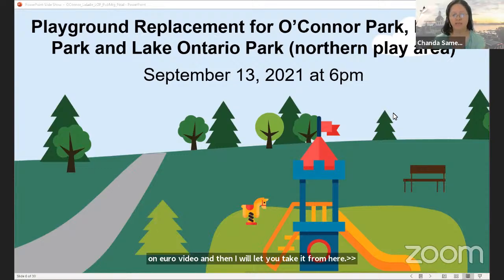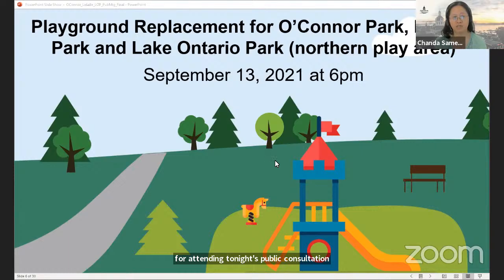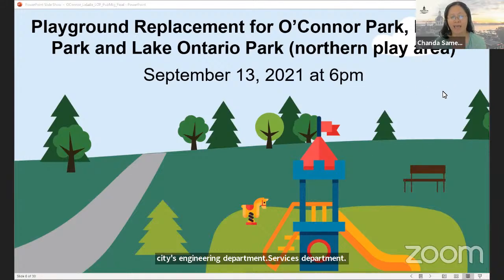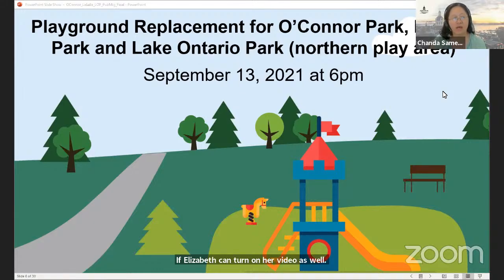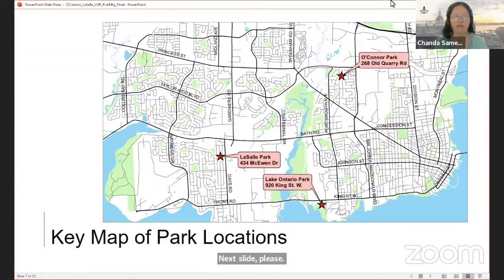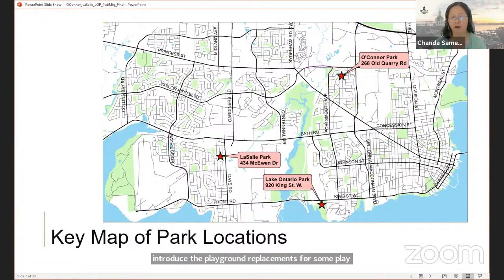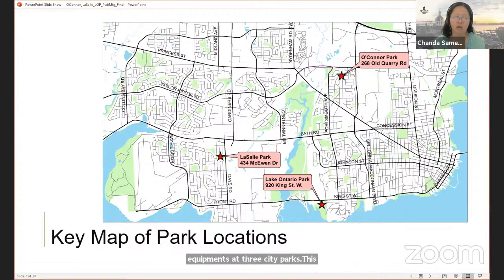Good evening everyone and thank you for attending tonight's public consultation. I'm Shanda Sames, Parks and Open Space Coordinator in the City's Engineering Services Department. Joining me is Neil Unsworth, Manager of Parks and Shorelines, and our consultant Ryan Paliga and Elizabeth Latif from Lashley & Associates. Tonight's meeting will introduce the playground replacements for aging play equipment at three city parks: O'Connor Park in Strathcona neighborhood, LaSalle Park in the West End Henderson neighborhood, and Lake Ontario Park, a large urban waterfront park to the south. We anticipate replacing these playgrounds next spring.